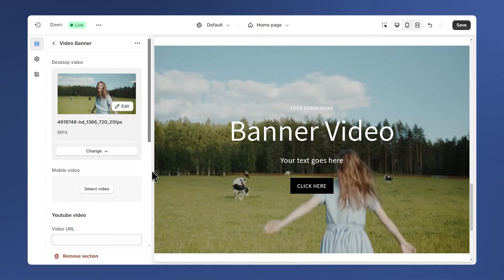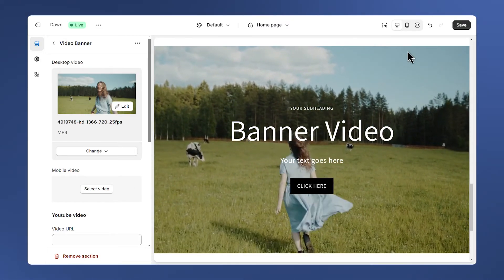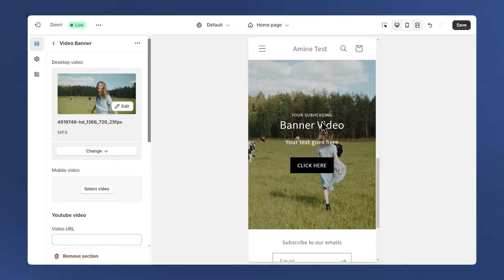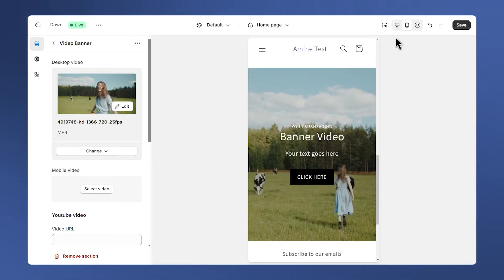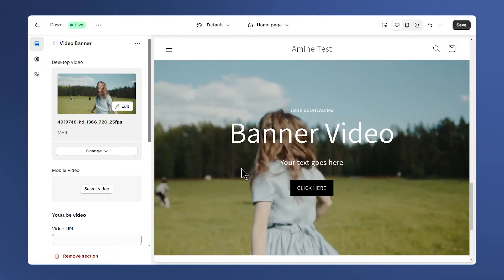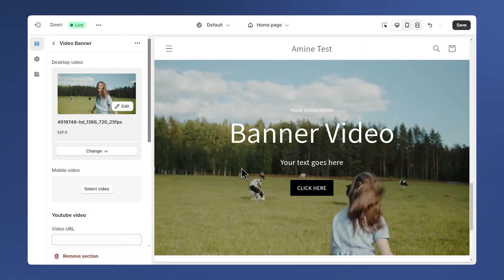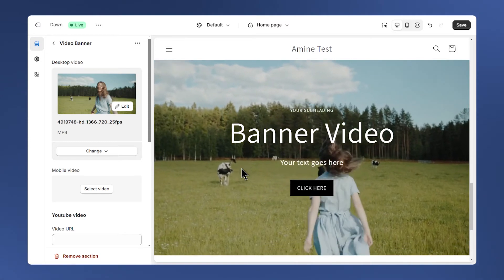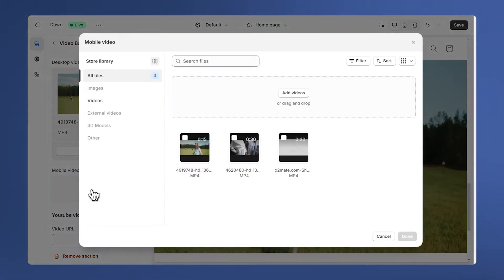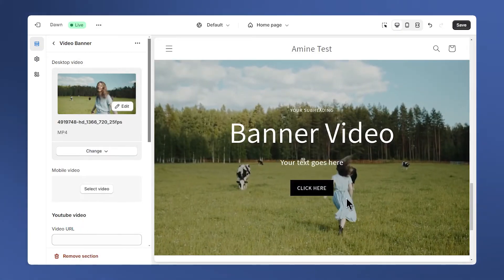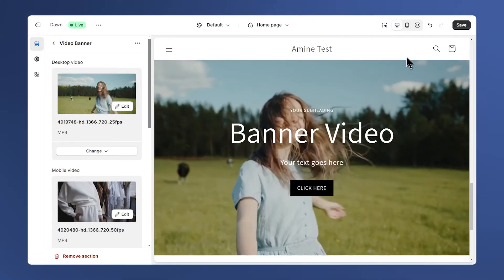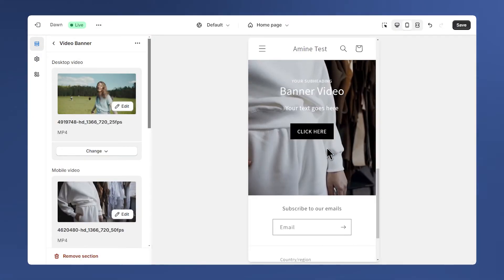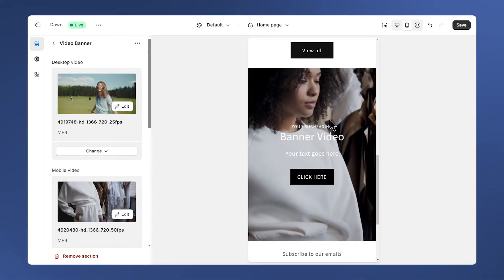Next is the mobile video setting. If we take a look at the mobile view, we have this desktop video here, the same video. Let's say we want to have a separate video for mobile. To do that we can just add a video here. So we still have the same for desktop, and now if I check the mobile view we have a different one.